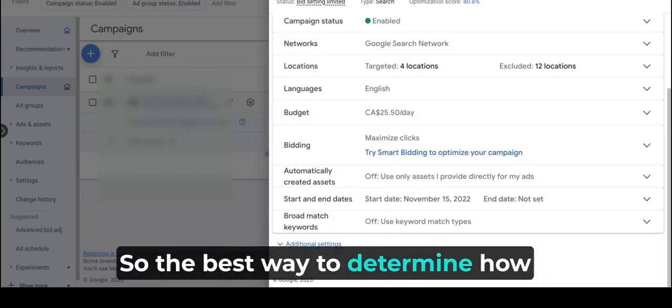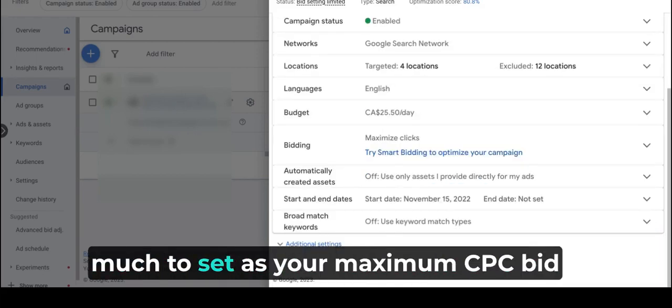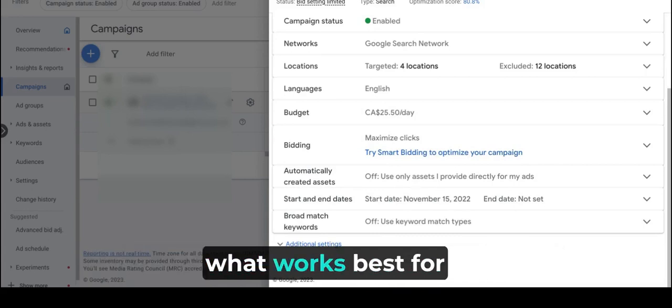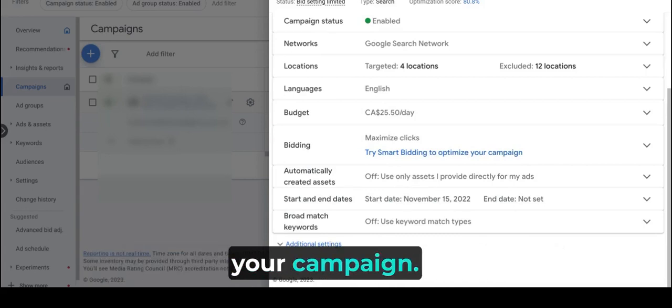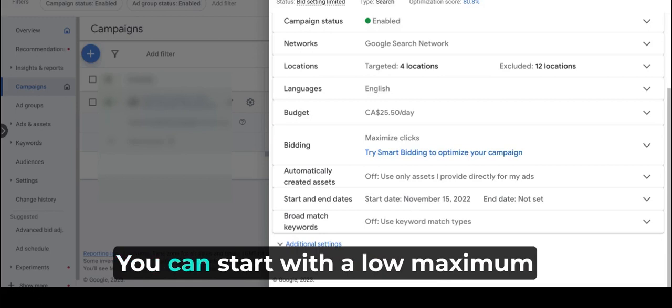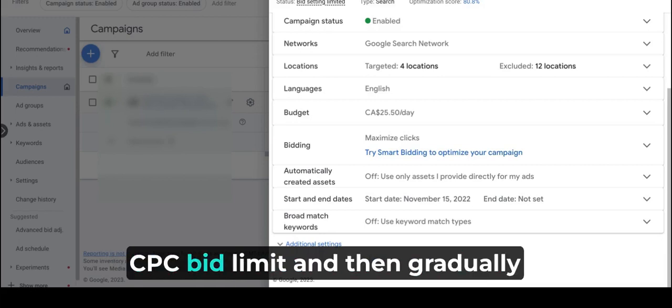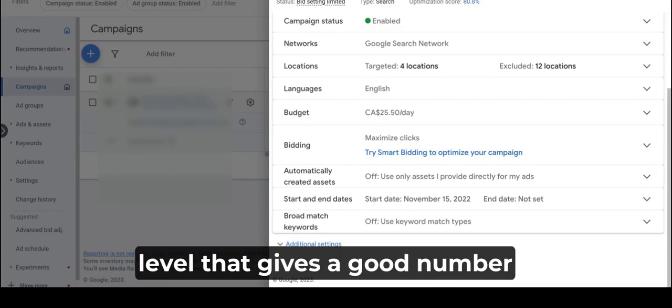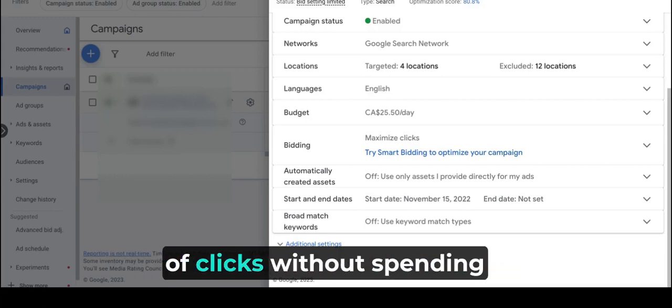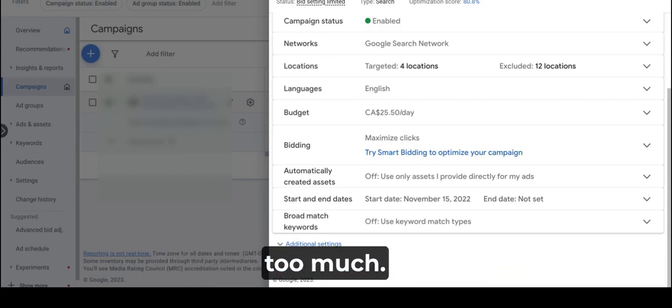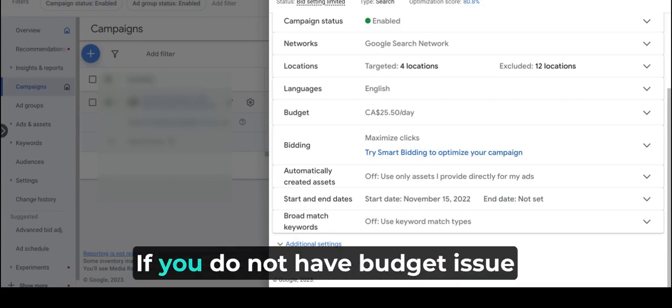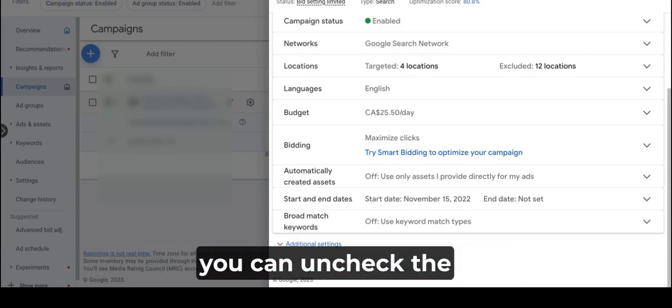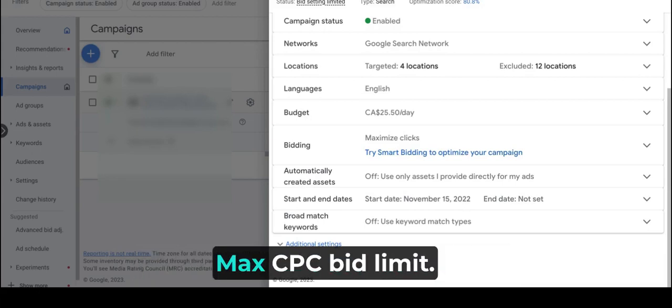So the best way to determine how much to set as a maximum CPC bid limit is to experiment and see what works best for your campaign. You can start with a low maximum CPC bid limit and then gradually increase it until you find a level that gives a good number of clicks without spending too much money. If you do not have budget issues and are willing to pay more, you can uncheck the max CPC bid limit.